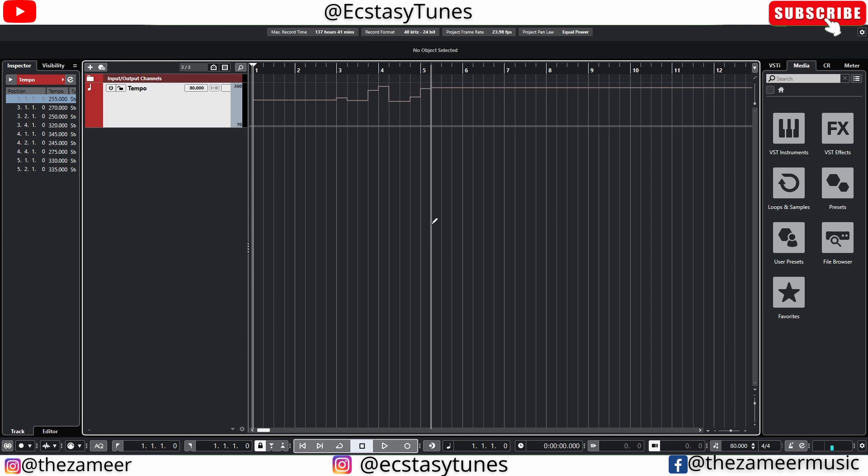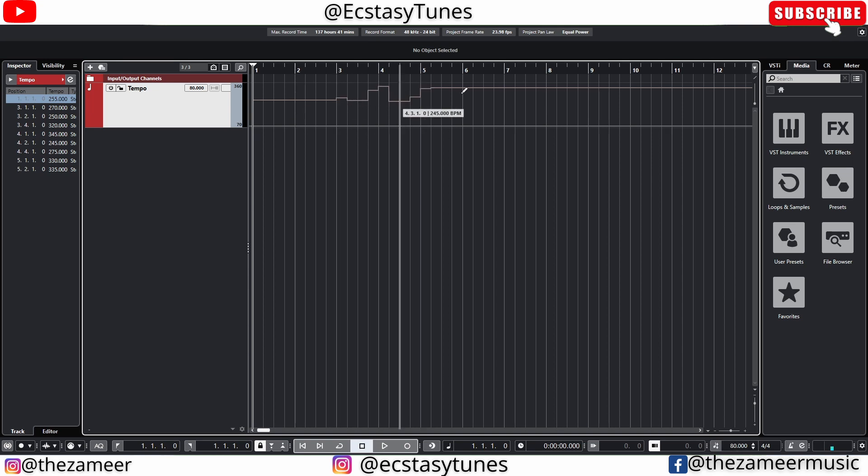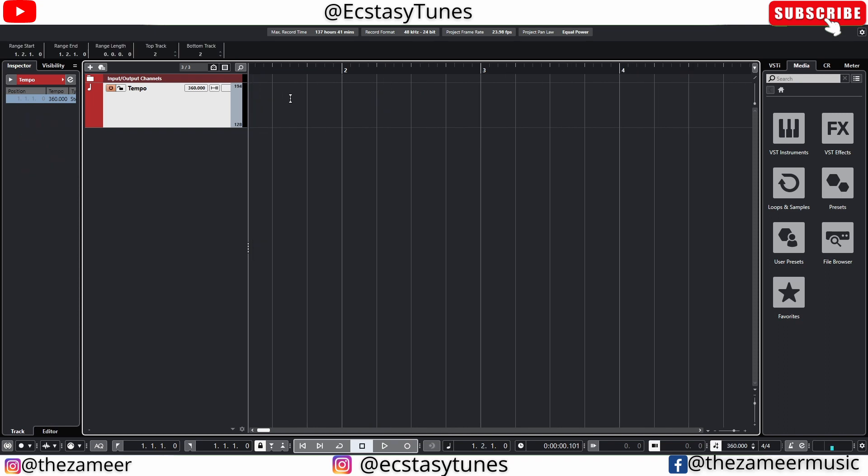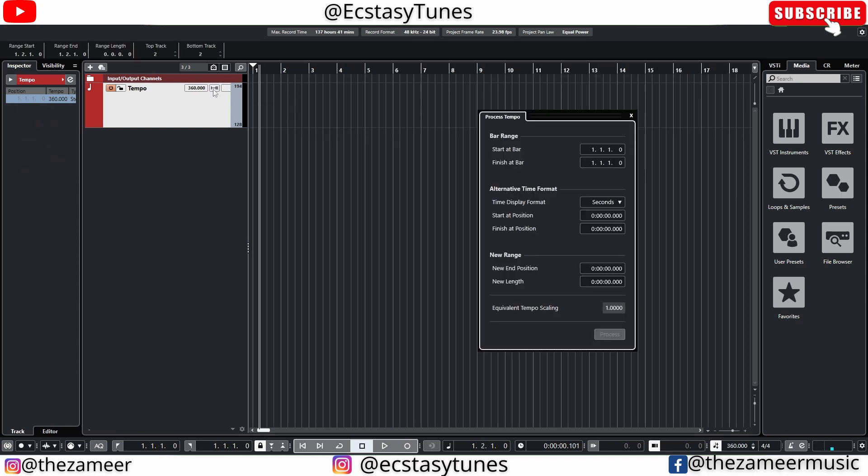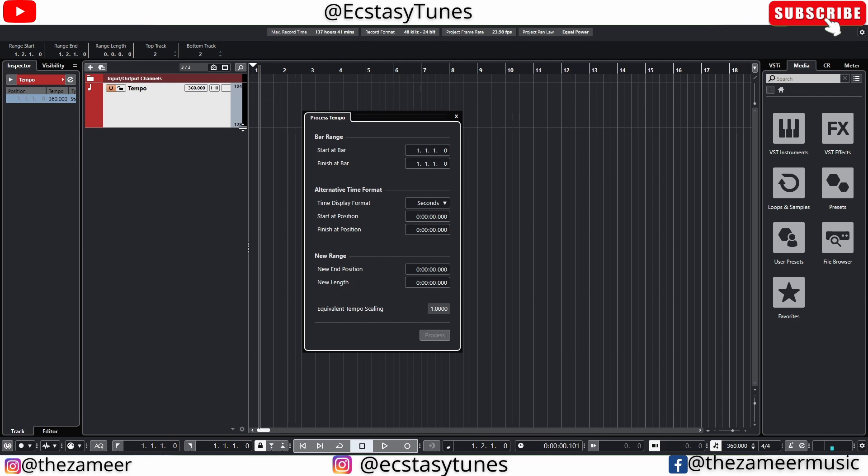Now you can set whatever tempo that you want. So this project will use this tempo instead of the one that we just drew. And the other cool feature of Cubase tempo track is this one right here, the process tempo.